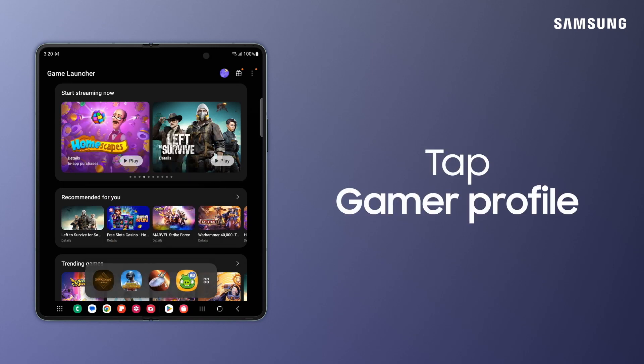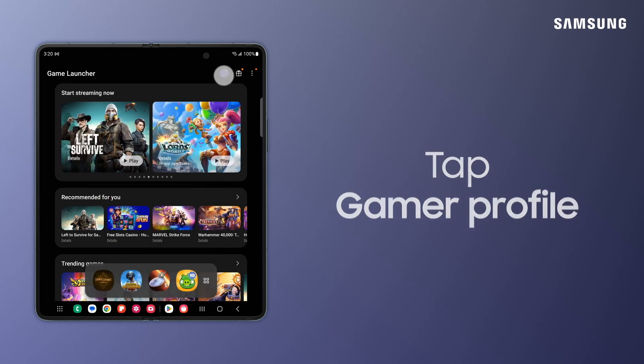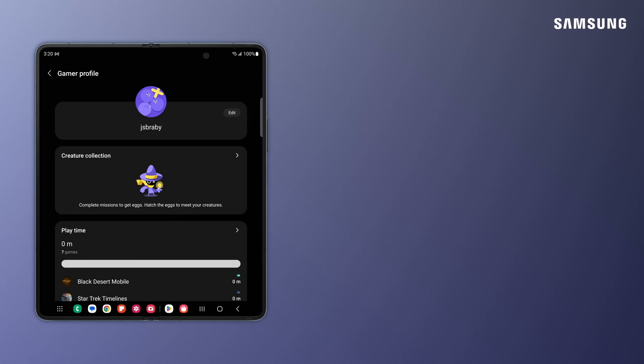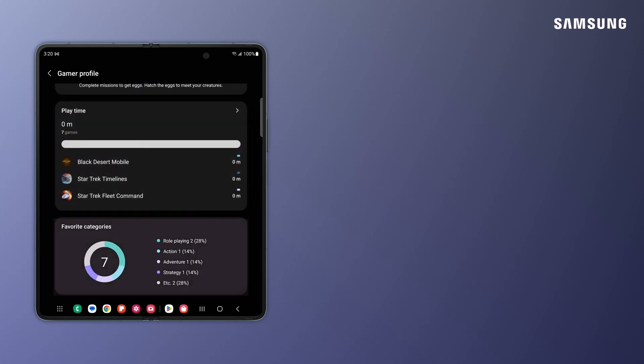Tap your Gamer Profile icon for your creature collection of gaming accomplishments. You can also review gaming data like Playtime and Favorite Categories.